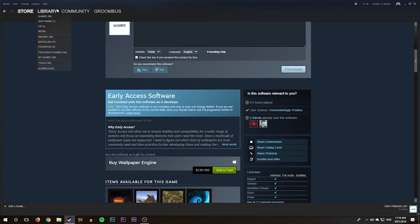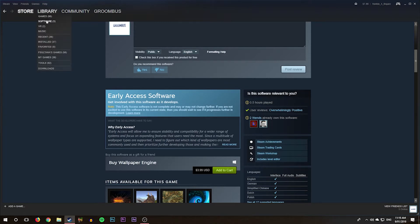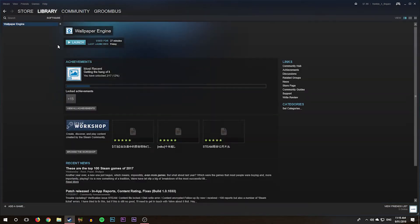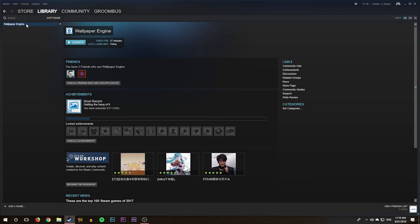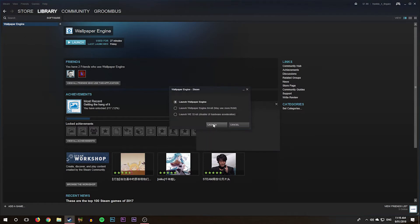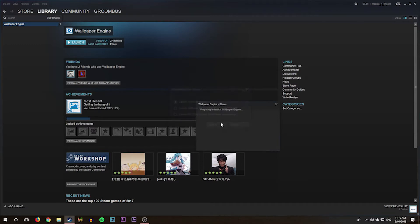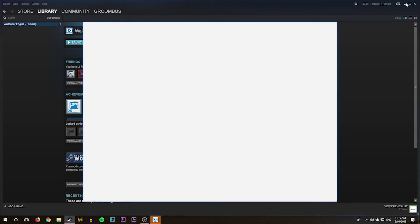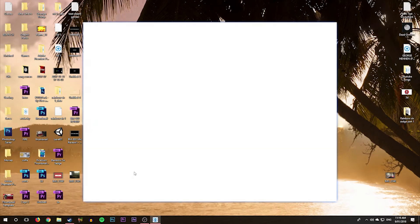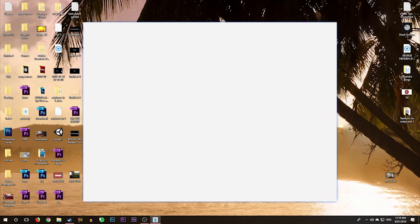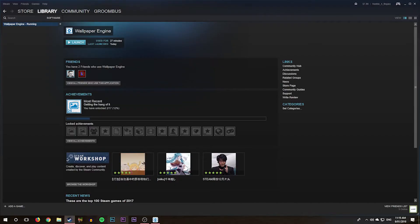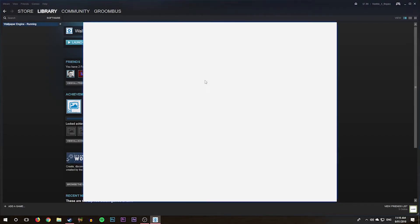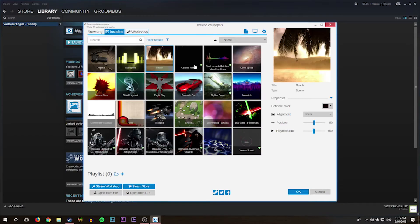Then you want to click hover over your Library, then click on Software, and then it should come up with Wallpaper Engine. If you've downloaded other softwares, it should be there somewhere. Then you want to click on Wallpaper Engine, then click Launch. Then you want to press Launch Wallpaper Engine. Let it load up and exit out of Steam, run that in the background.